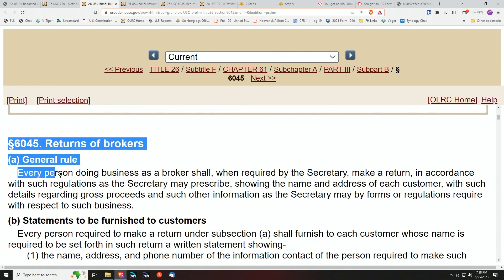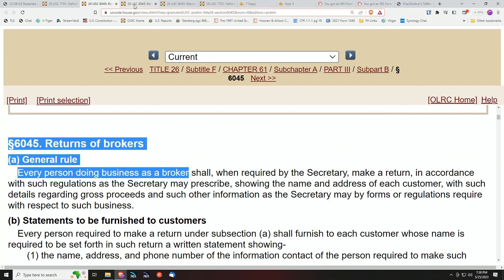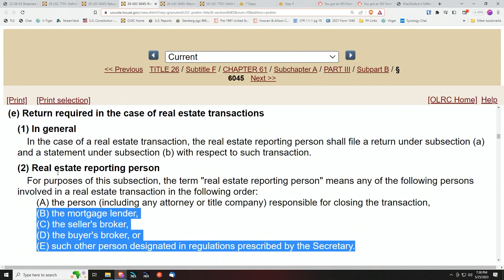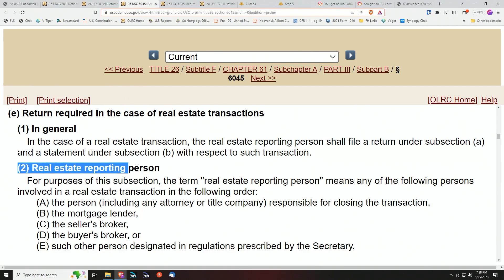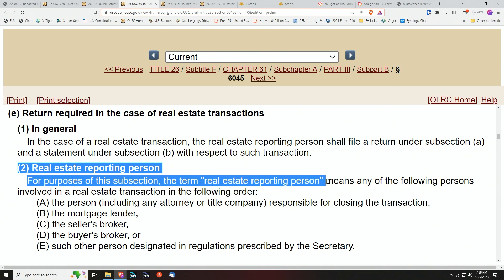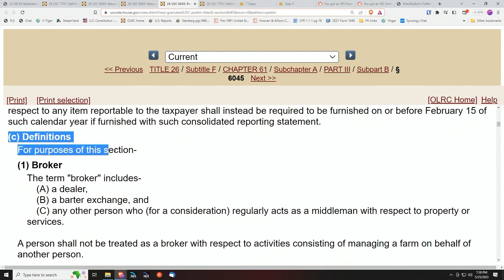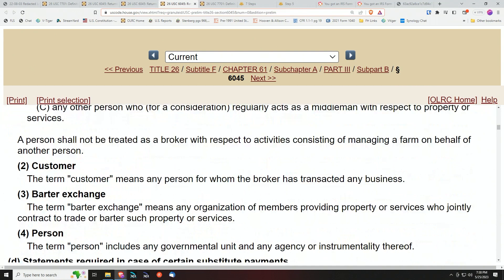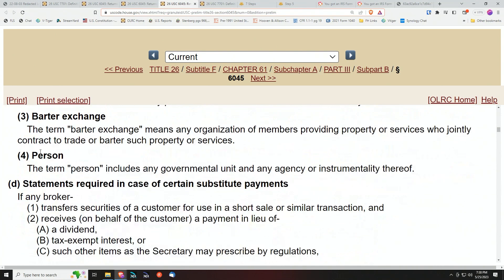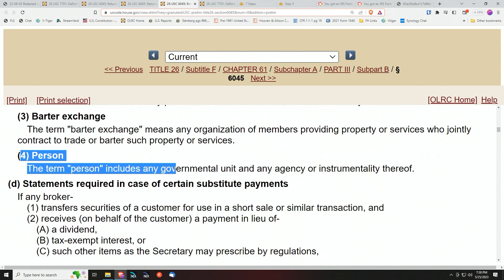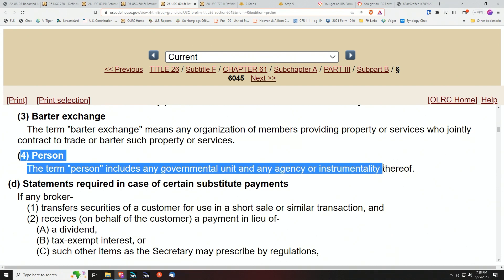They say every person doing business as a broker — as a broker. They mention here that any real estate reporting person can do this stuff. But you look further in the same Section 6045(C)(4) on the definitions.